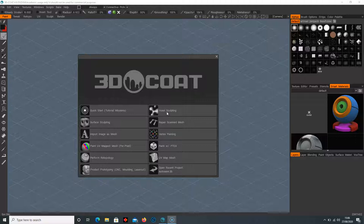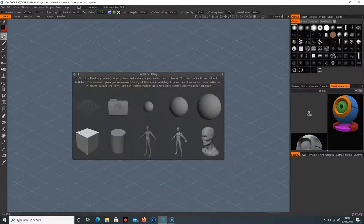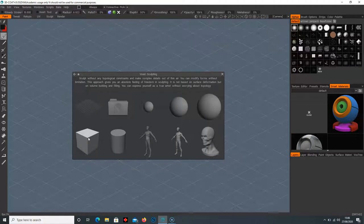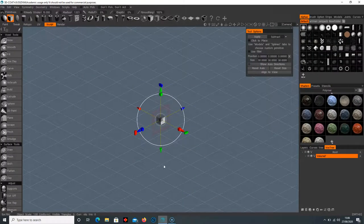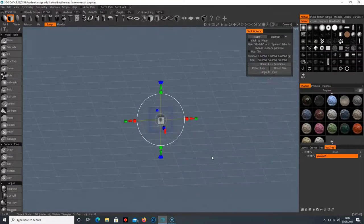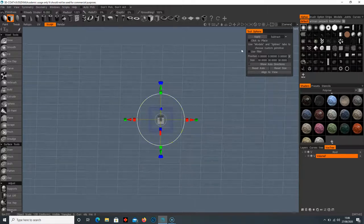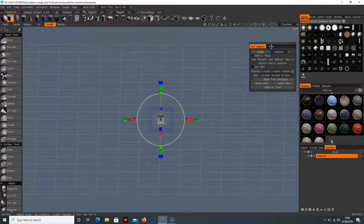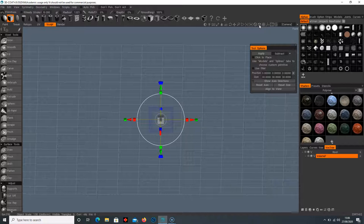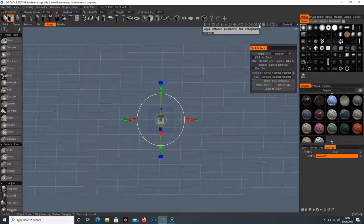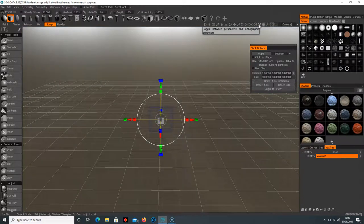I'm going to go straight into 3D Coat, select voxel sculpting, and this time select one of my standard primitives. I'm going to select my cube, which will go straight to our center. If your screen isn't blue, that's because you haven't got this selected.